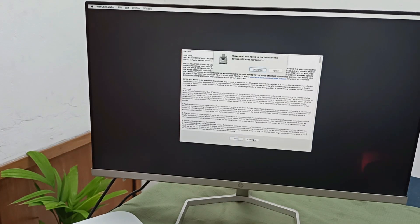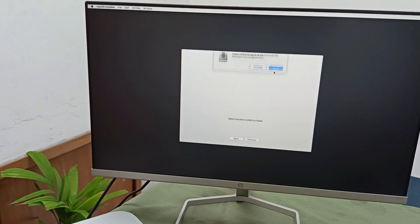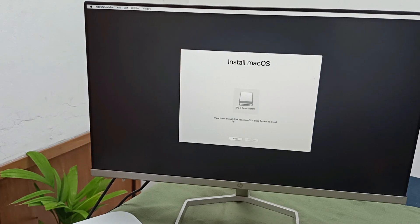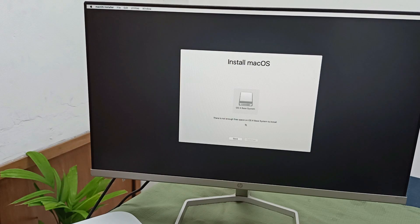Due to the disk space, here is showing the error message: there is not enough free space. Go to the utility, and you can see here is two drives.